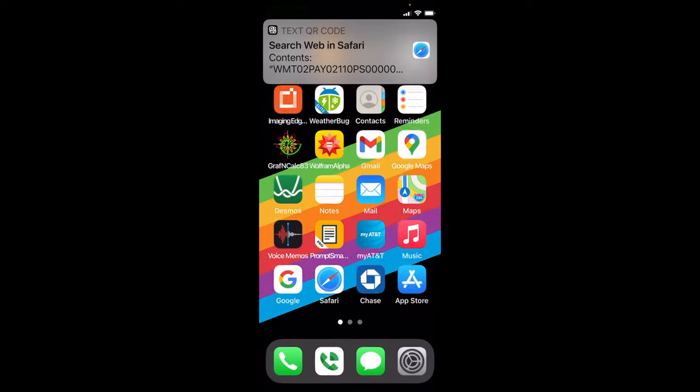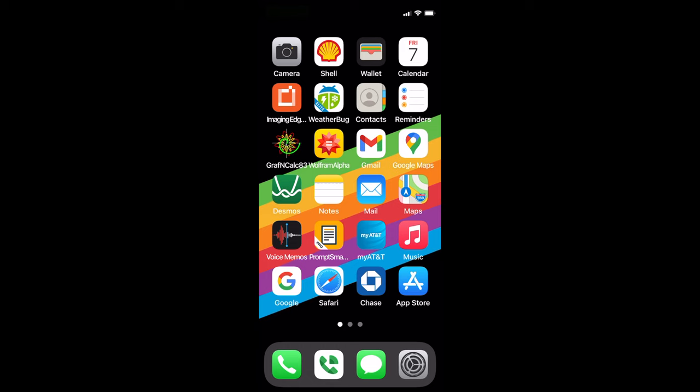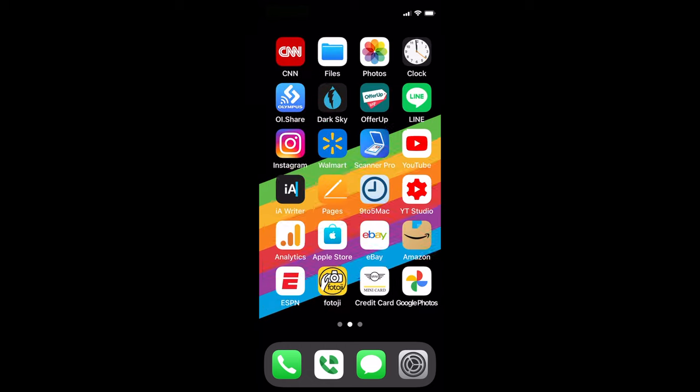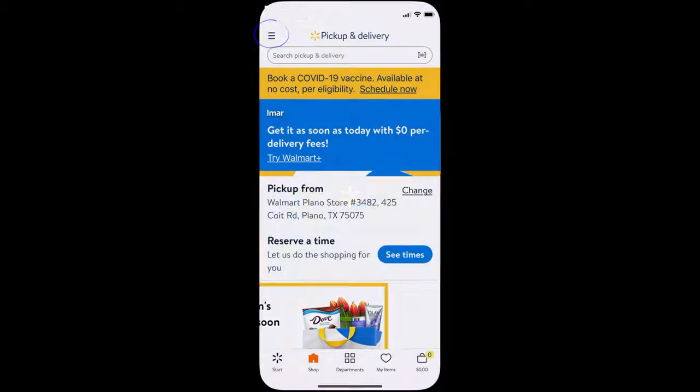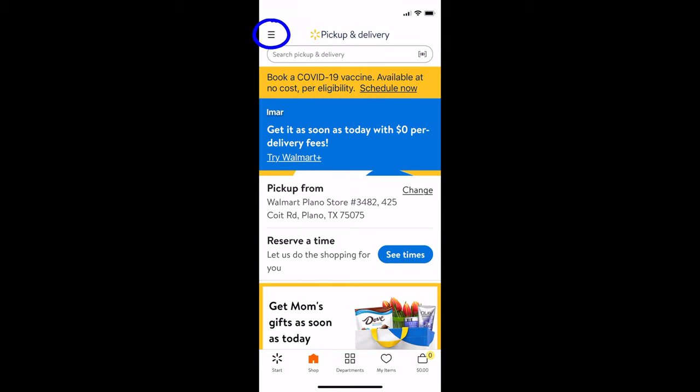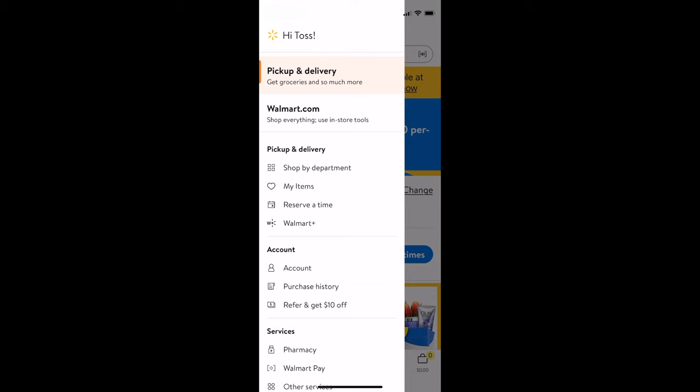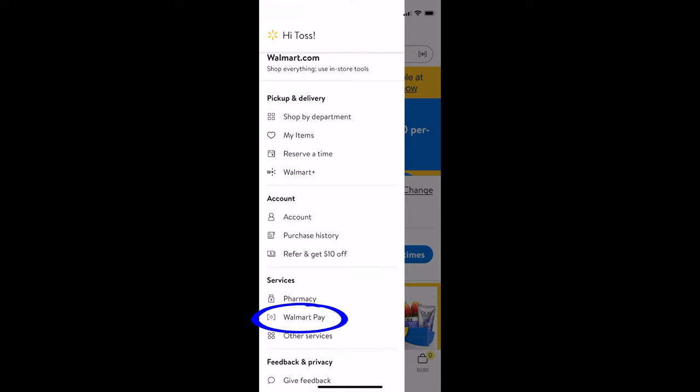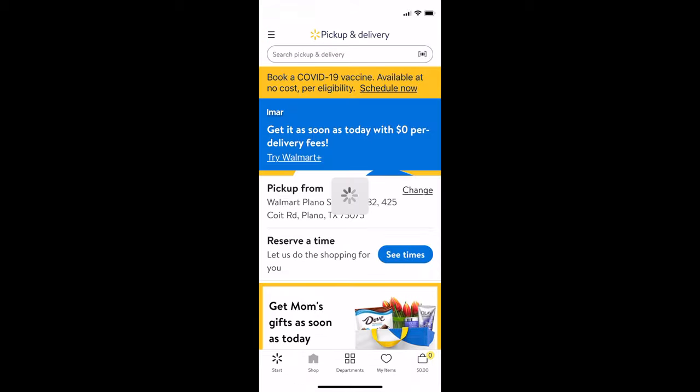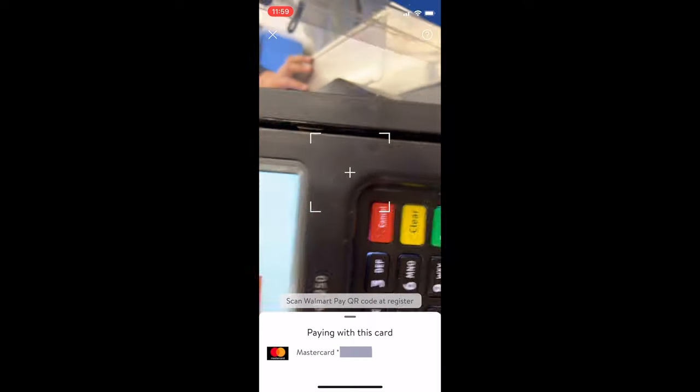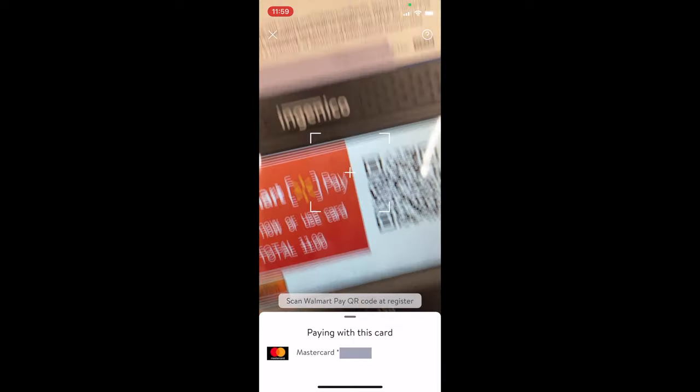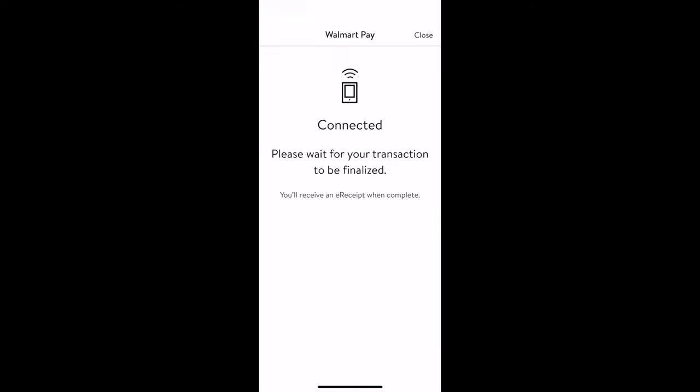After you open up the Walmart app, no matter how many updates to this app, the dropdown bars will always get you to Walmart Pay. Once you select Walmart Pay, it will open up the camera automatically for you to scan the QR code.